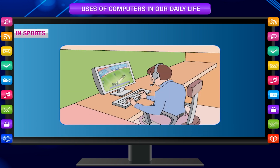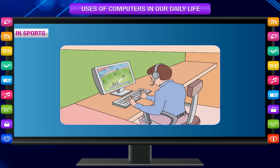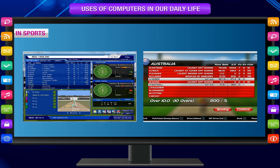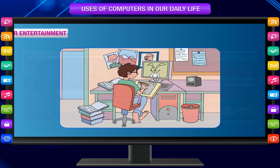In sports, computers are used to display scores and results of matches as shown on TV, and to maintain the electronic scoreboard for displaying updates of the game.